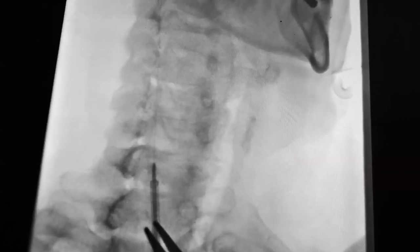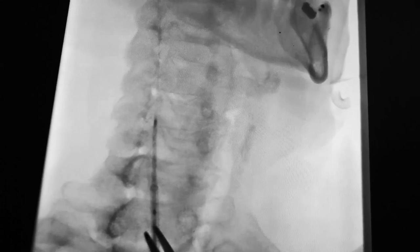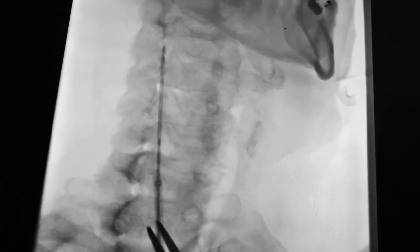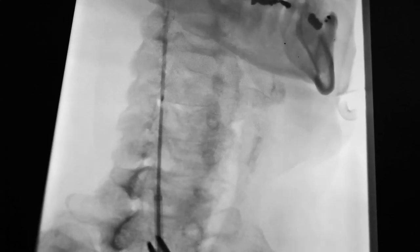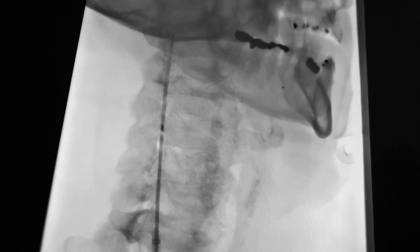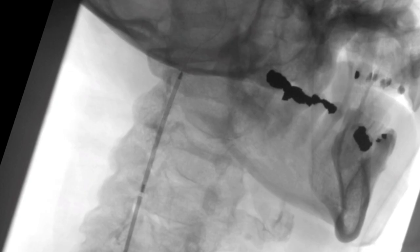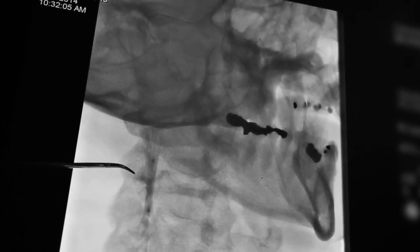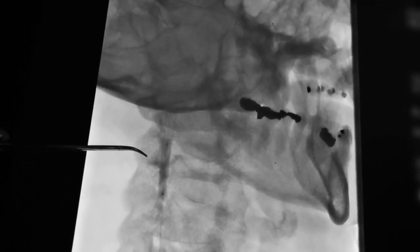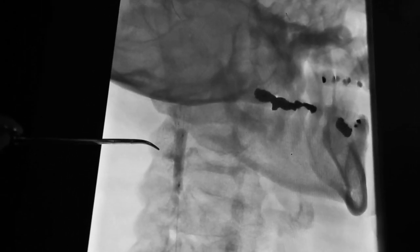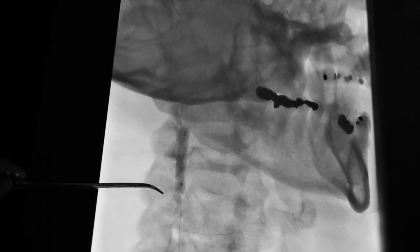The lesion was crossed with the 0.014-inch Asahi ProWater wire and subsequently the carotid stent was advanced across the critical stenosis. After deployment of the stent under direct visualization, post-deployment balloon angioplasty was performed with a 4 mm by 20 mm balloon.